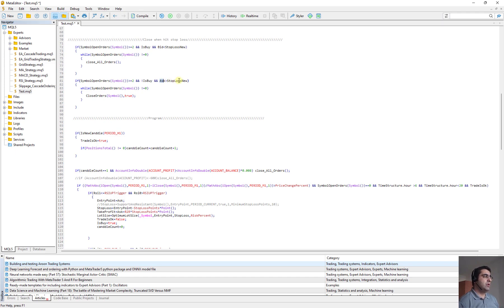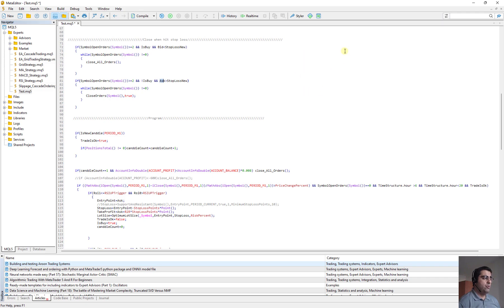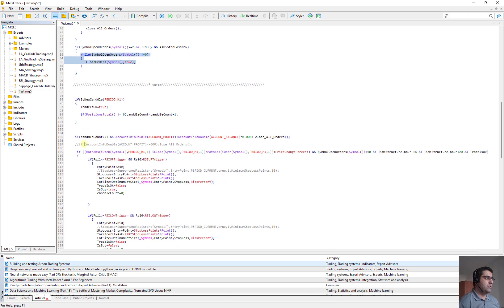So when we are in the buy position, we should go below the stop loss and when we are in the sell position, we should go above the stop loss. So we close all open orders.